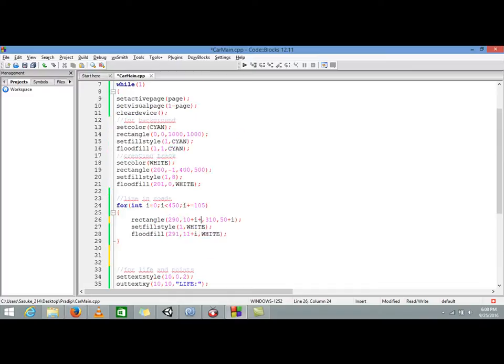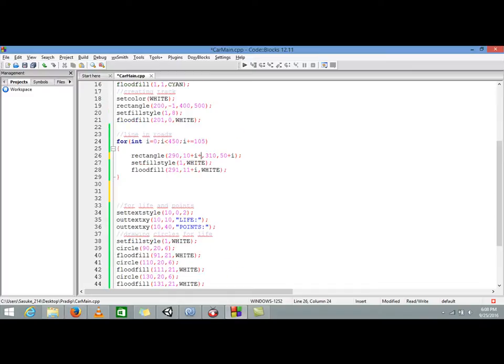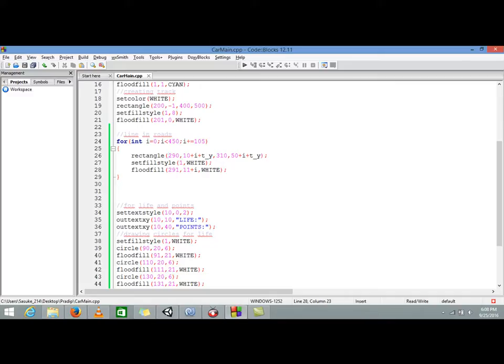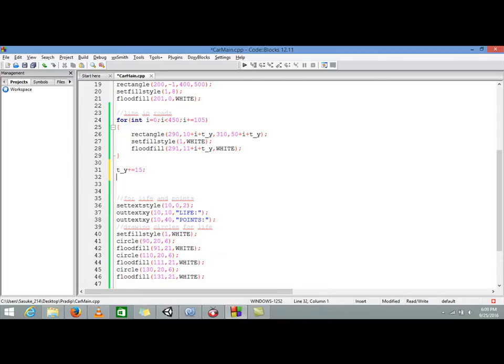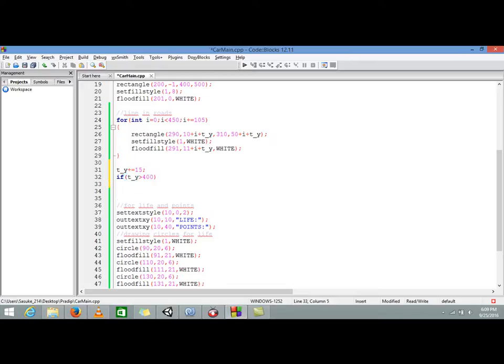For that we are adding our variable t_y in their y axis. So whenever we change the t_y value this will also change, that means the track's y value will also change. Now here we are increasing the track y value, let it be 15. If t_y would be greater than 400 then we will reset that to our initial position which is minus 300.